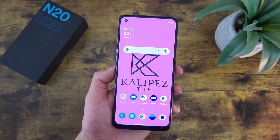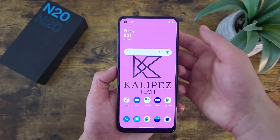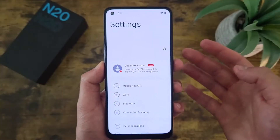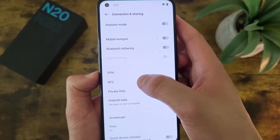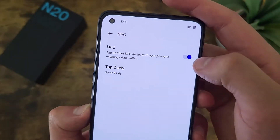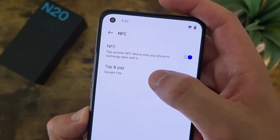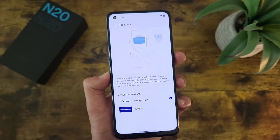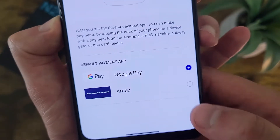The next thing I'm going to show you is how to change your NFC settings. Go to Settings, then go to Connection and Sharing, and from here go to NFC. By default, NFC is going to be on. If you don't want it on for whatever reason, you can always turn it off. From here, you can also go to Tap and Pay. By default, the payment system is going to be Google Pay, but if you have something else — like for example, I have Amex — you can select that instead.